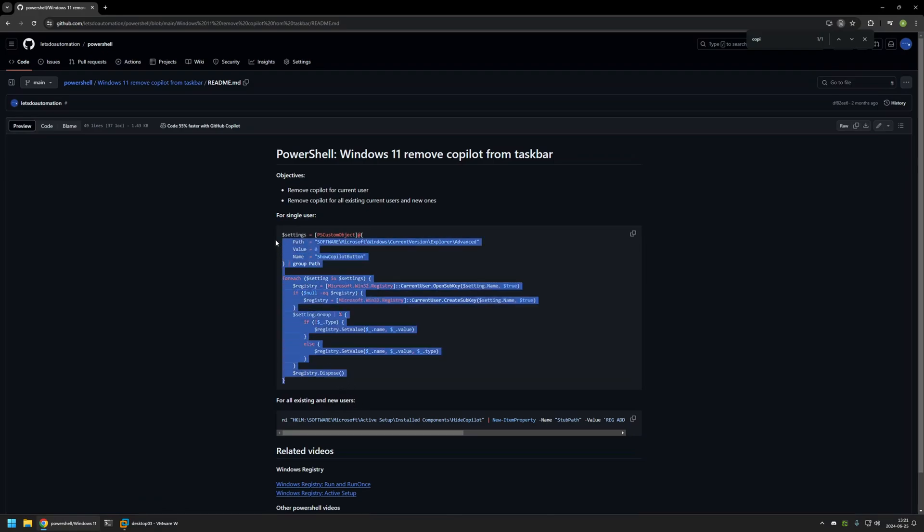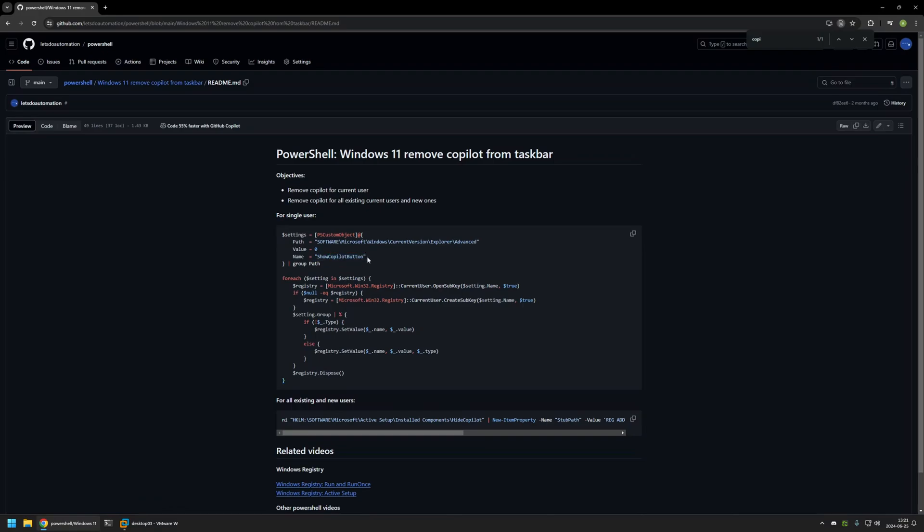The first snippet that I have here that hides copilot from a single user that is executing the snippet works by modifying a single registry entry in Windows registry. To demonstrate how this snippet works, I will just click on the button right here to copy the snippet.